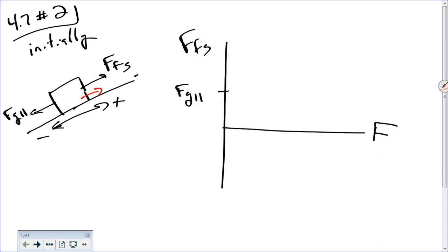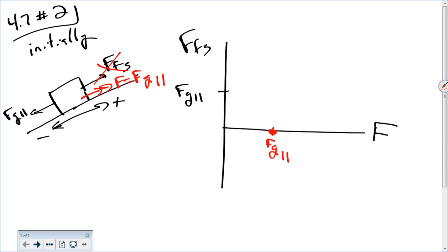Good. So suppose that your force equals Fg parallel. Well, that means static friction doesn't have to do anything to prevent the motion, right? So when F is Fg parallel, then my static friction force is zero. Does that make sense? Any questions? Would this be easier if I put numbers in here? No. Okay, everybody's okay. So now I'm going to keep increasing my force.